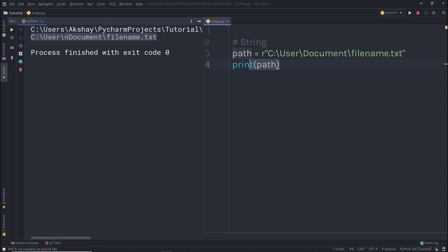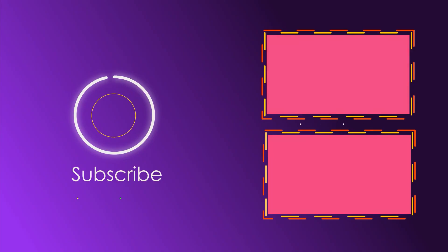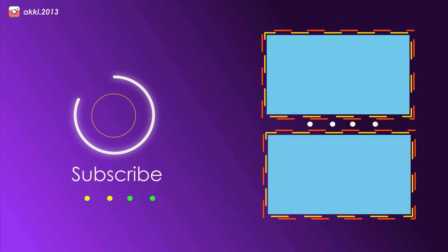I hope you now understand how to work with strings in Python. In the next lecture, we are going to understand how Python data structures work. See you next time.